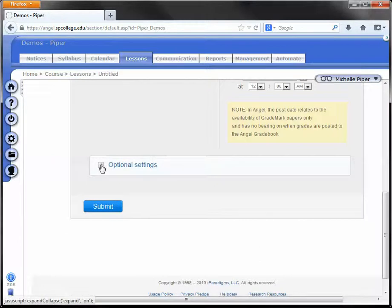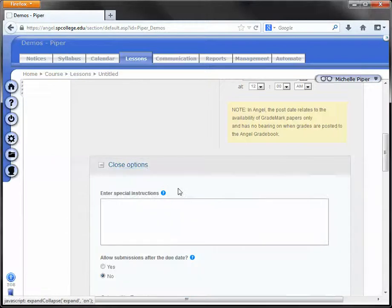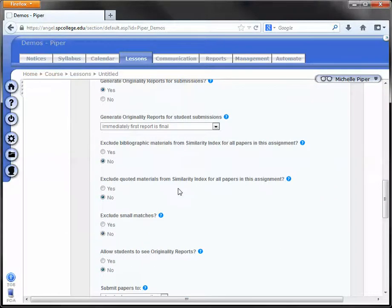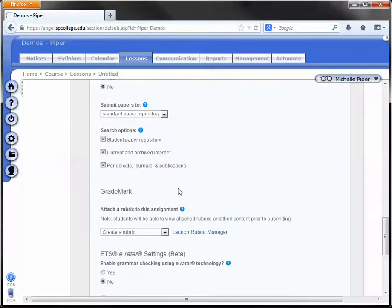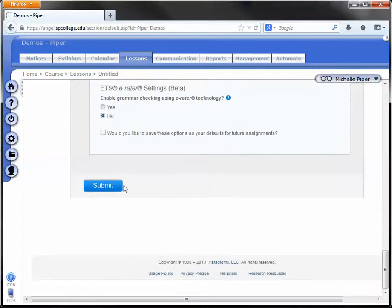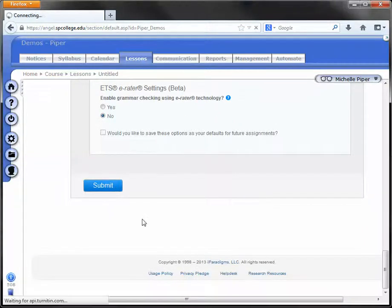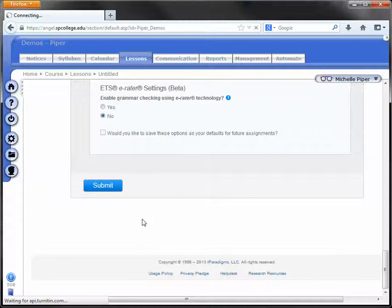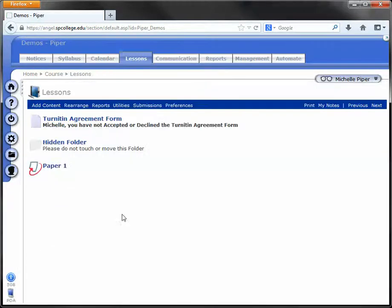You can click to expand optional settings and change any additional settings you would like. Once you've made all your settings, simply click Submit, and you will see your Turnitin Dropbox under your Lessons tab.